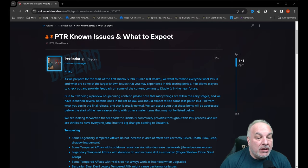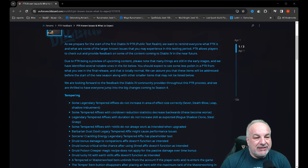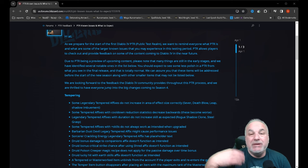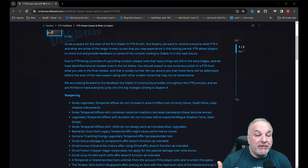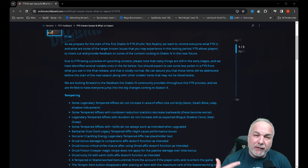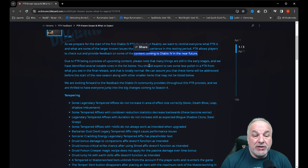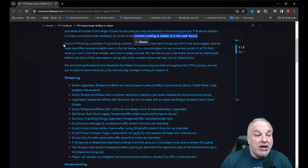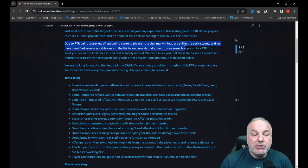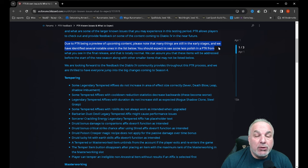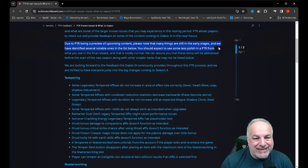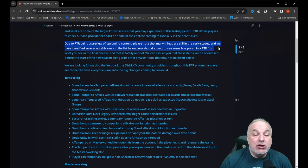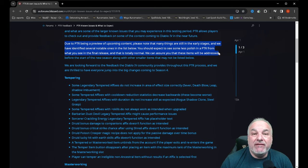So let's get down to what we know. Blizzard sent this out: Hi all, as we prepare for the start of the PTR, we want to remind everyone what are some of the larger known issues that you may experience in the testing period. PTR allows players to check out and provide feedback on some of the content coming to Diablo 4 in the near future. Due to the PTR being a preview of upcoming content, please note that many things are still in the early stages and we have identified several notable ones in the list below.